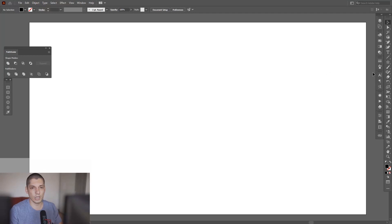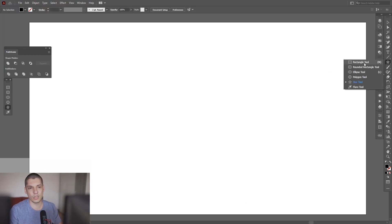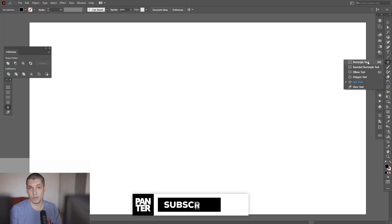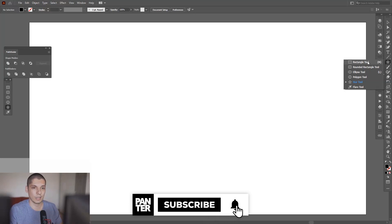The first thing you want to do is create a shape. As you can see, we have all the shapes: the rectangle, rounded rectangle, ellipse tool, polygon. We're going to experiment with all of those, so let's see what we can get.